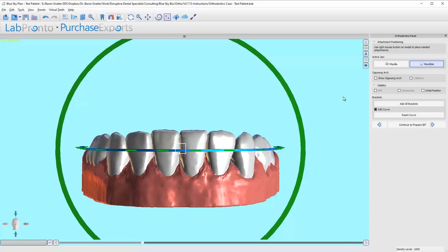We will add them eventually. I find personally that indirect bonding for molar brackets is difficult because the trays have to extend so far back that it can be tricky. It's becoming easier, so I think we'll add that soon. It just hasn't been added as of this video.